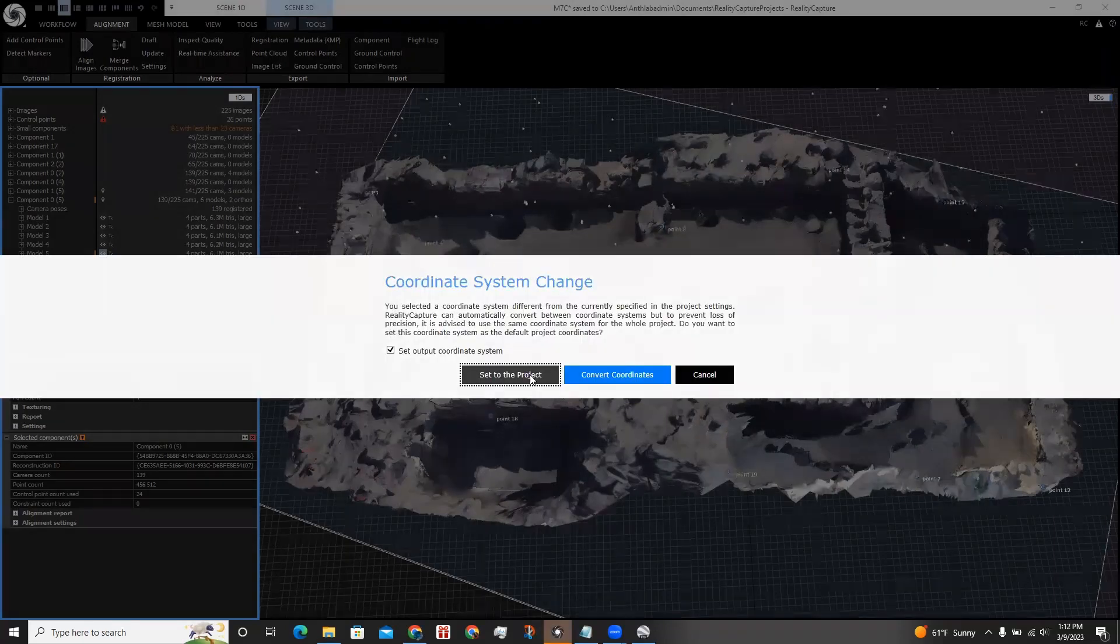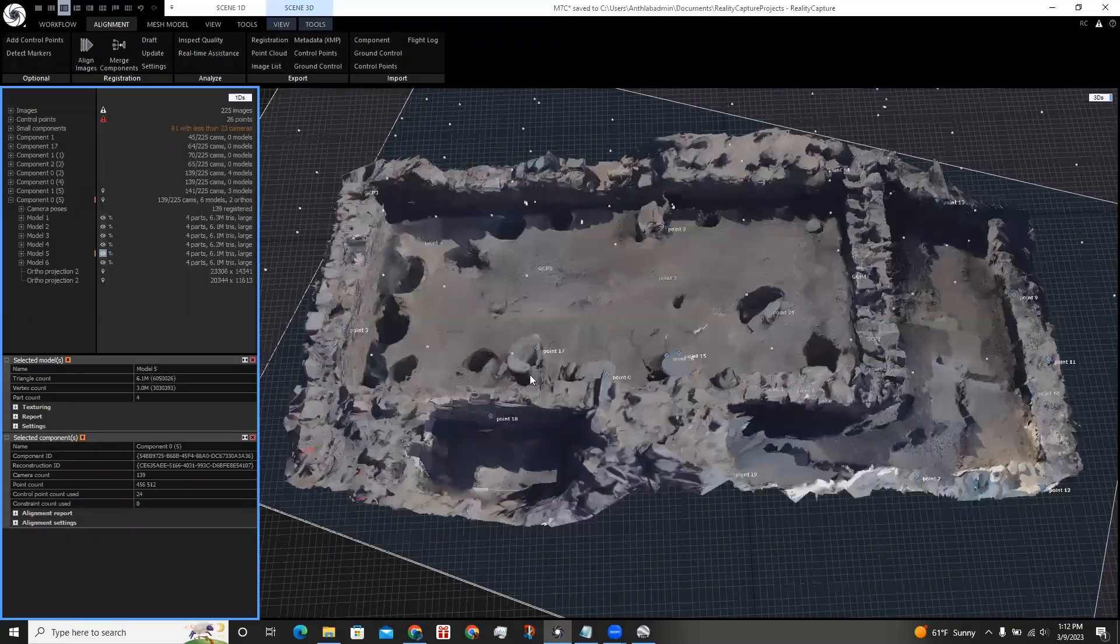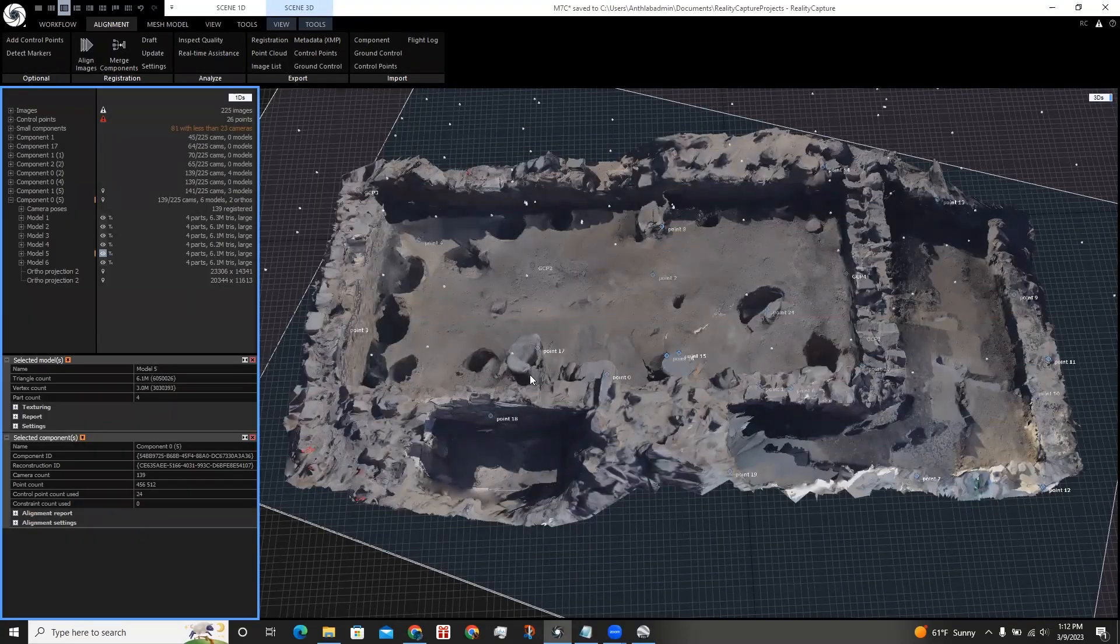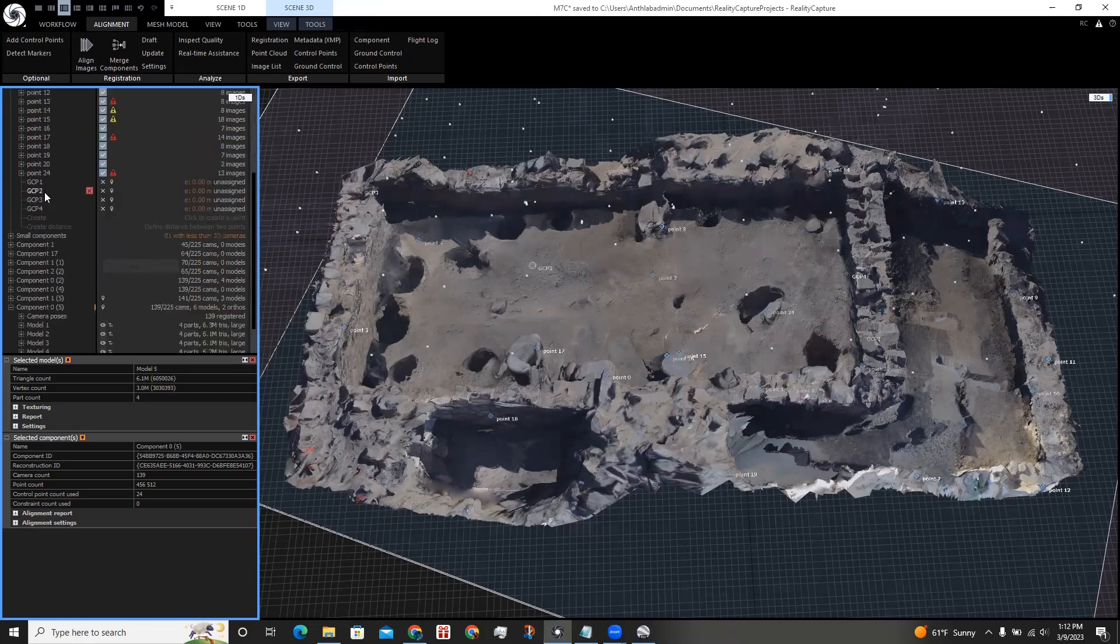And set to the project. In the 1D window, under Control Points, GCP1-4 is now listed.